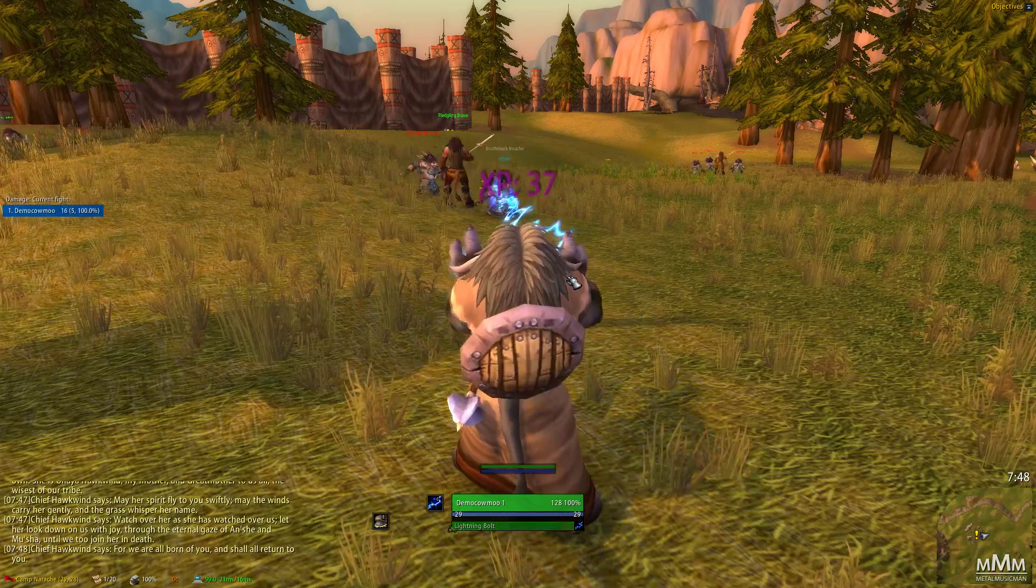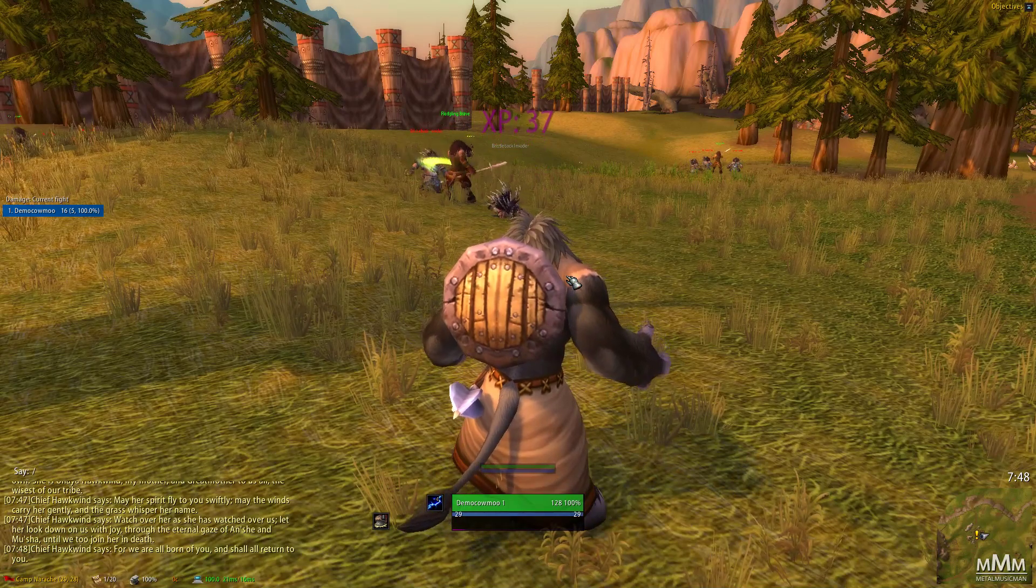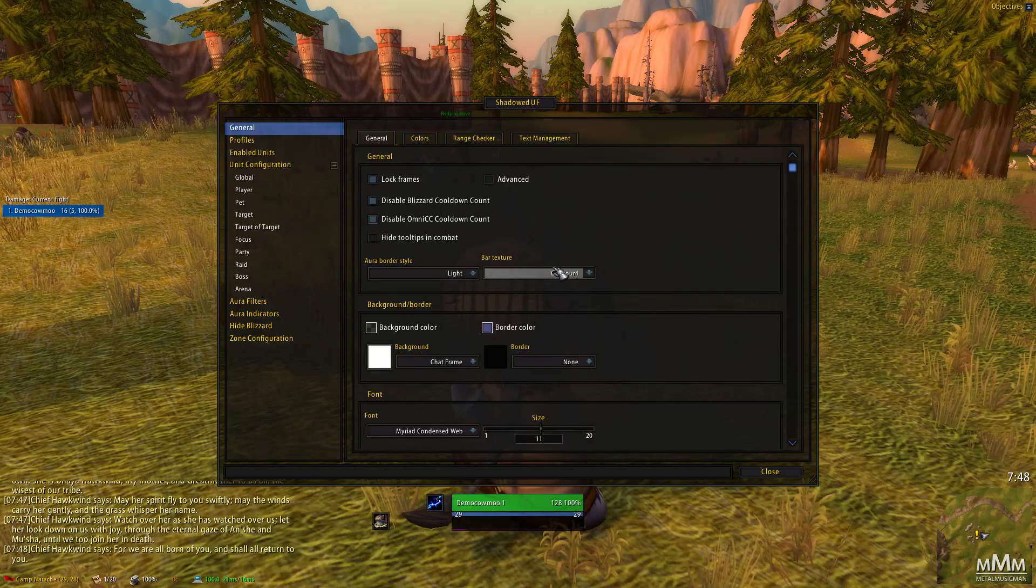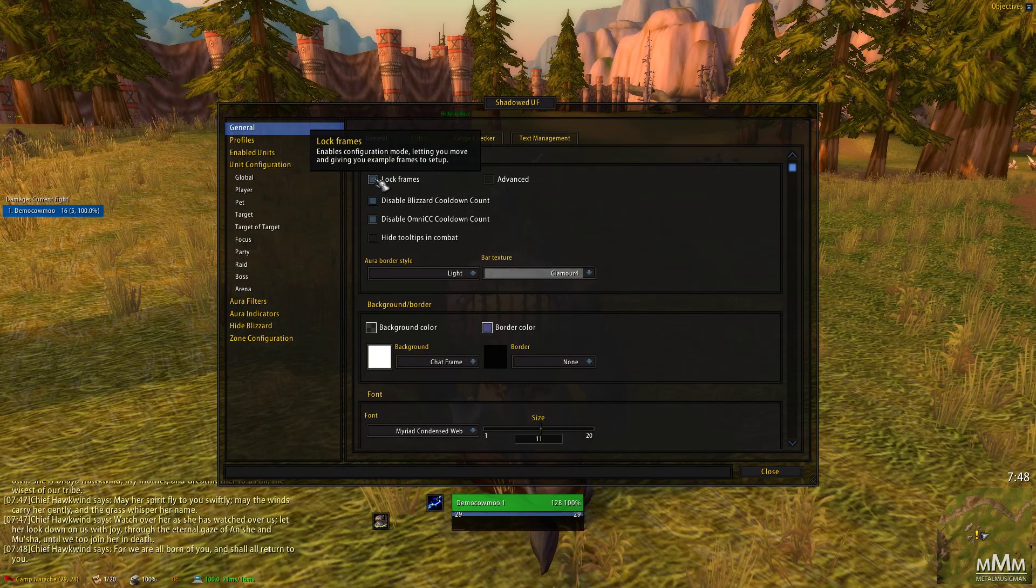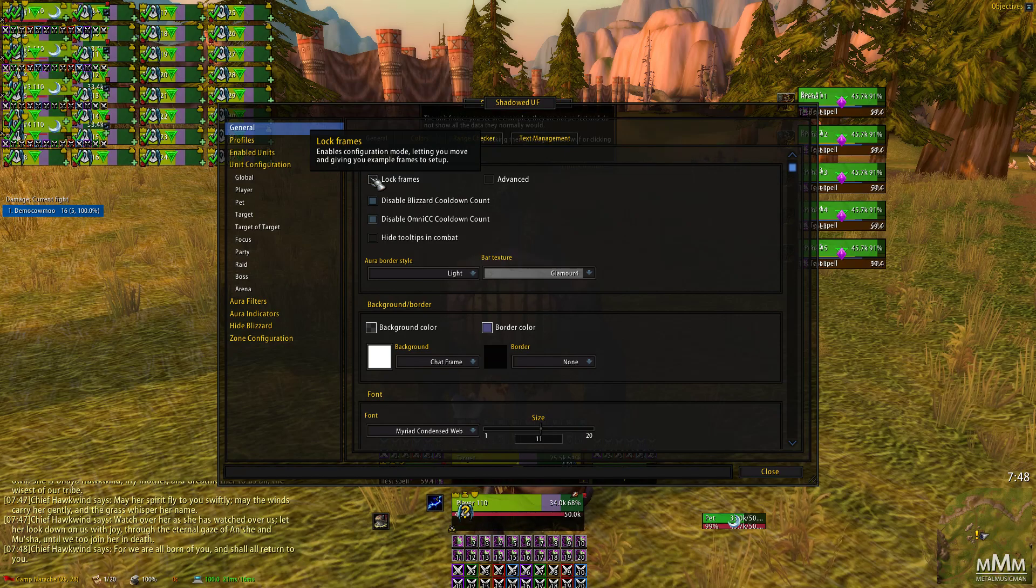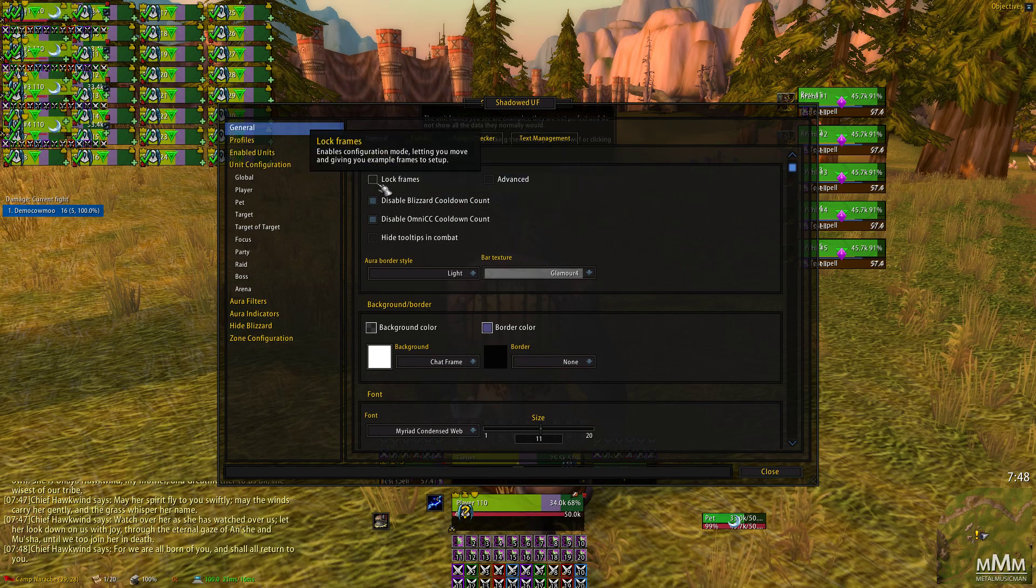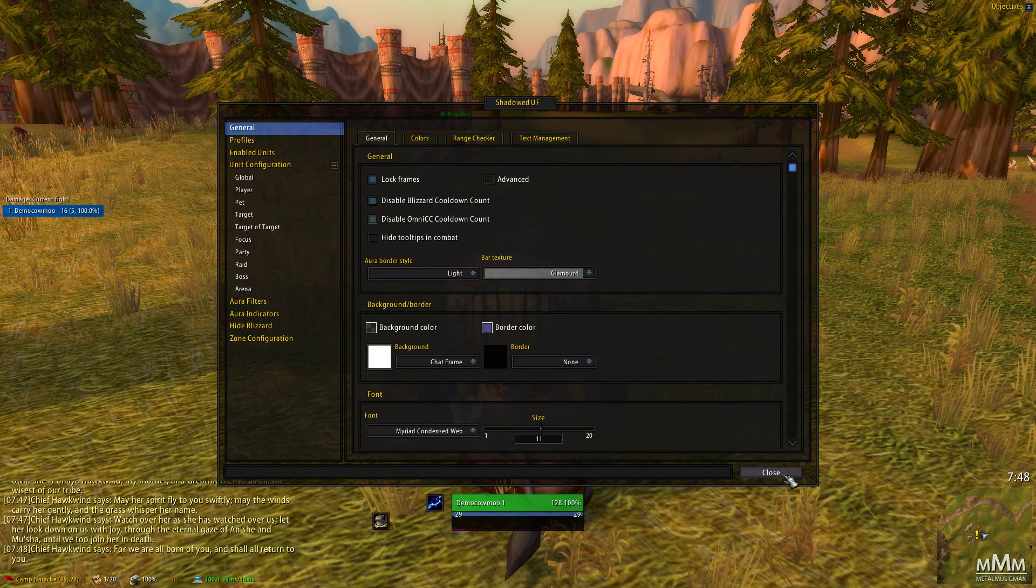If you do want to move anything around, you can use shadowed unit frames, which are slash SUF. And I'll go ahead and unlock these so you can see where everything is. And you can move stuff around this way. You really don't need to configure anything though. This is pretty much good to go.